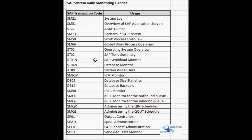SM13 shows the update overview screen of the SAP system. You can filter by client or user to get the list of all updates — the initial ones, V1 processed, V2 processed, and the error updates. By double-clicking each update you can go into the details, like which function module that update has failed. In the first screen of SM13 you have to check whether the update is active in the SAP system — that is very important.